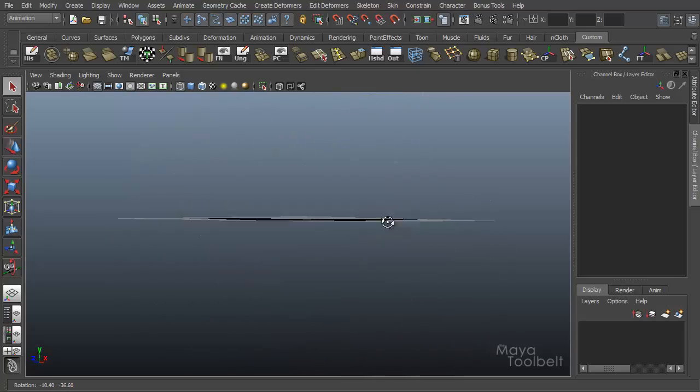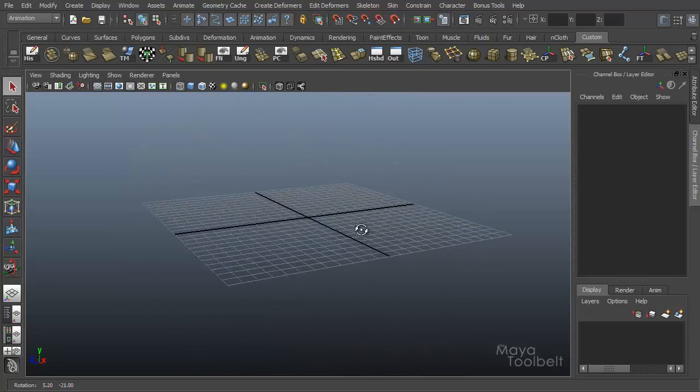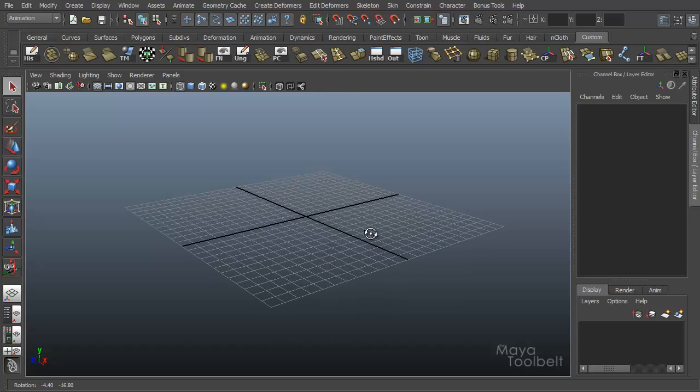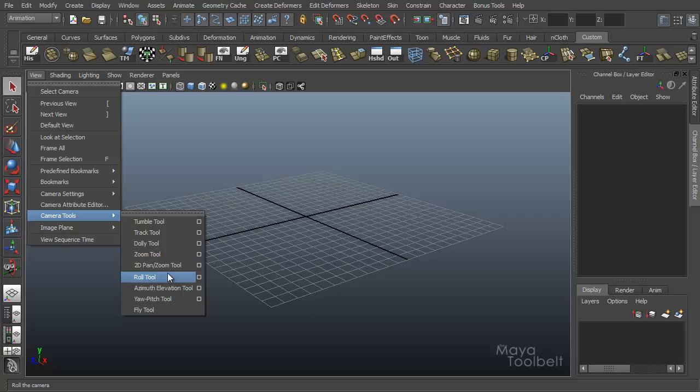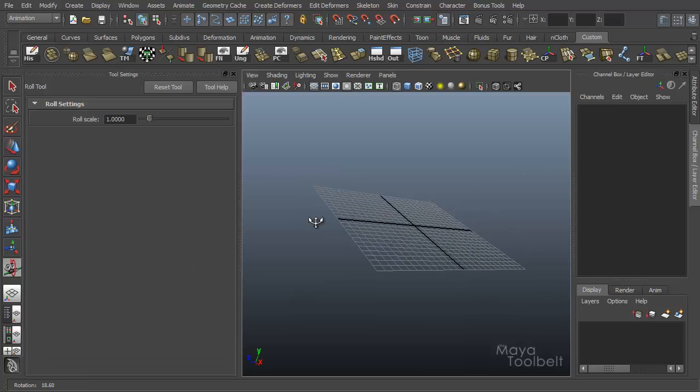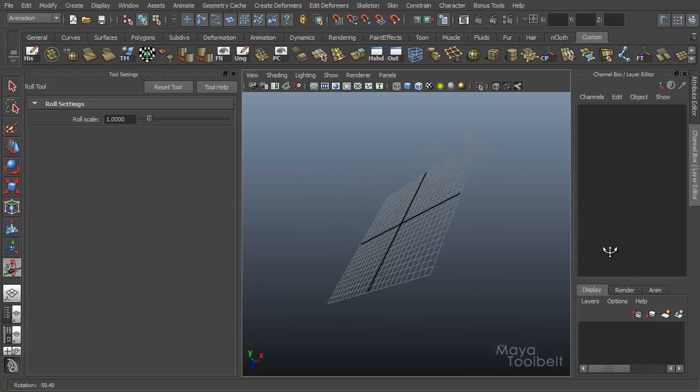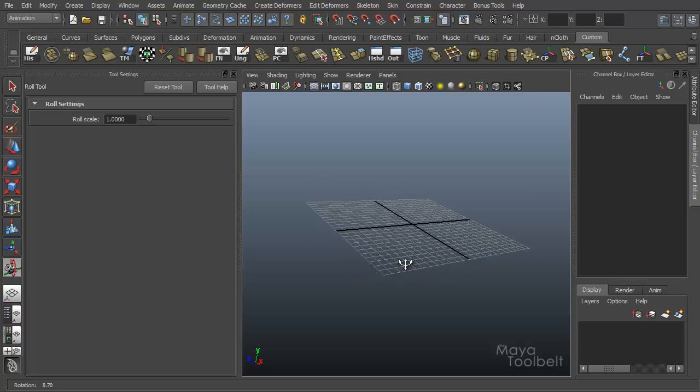We can't roll our camera with the rotate tool, rotate camera tool that we have here. We have to go to view camera tools, roll tool, and then actually roll our camera left and right like this.